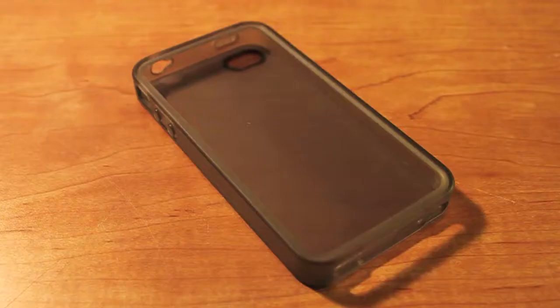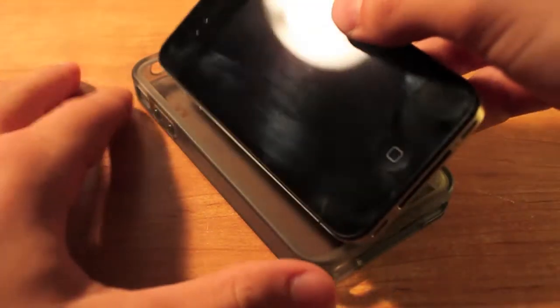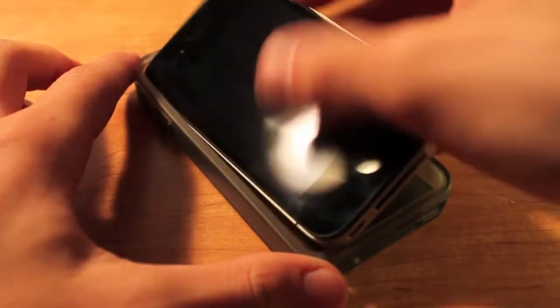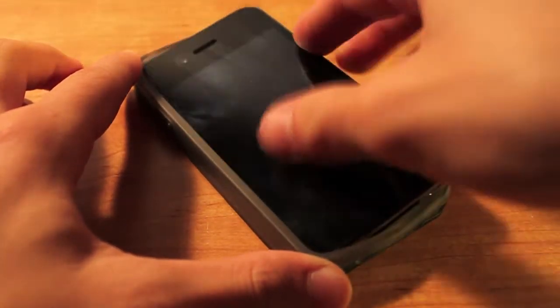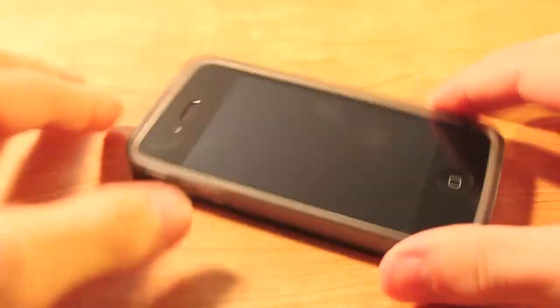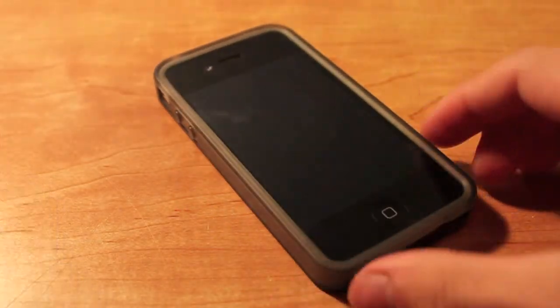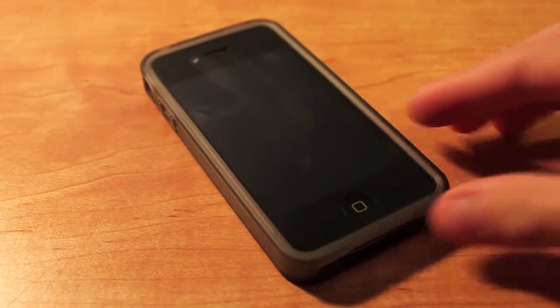We're actually going to put the phone into the case now. It sort of snaps in here. It's a pretty easy install guys. I've had no trouble getting it on in a few seconds.